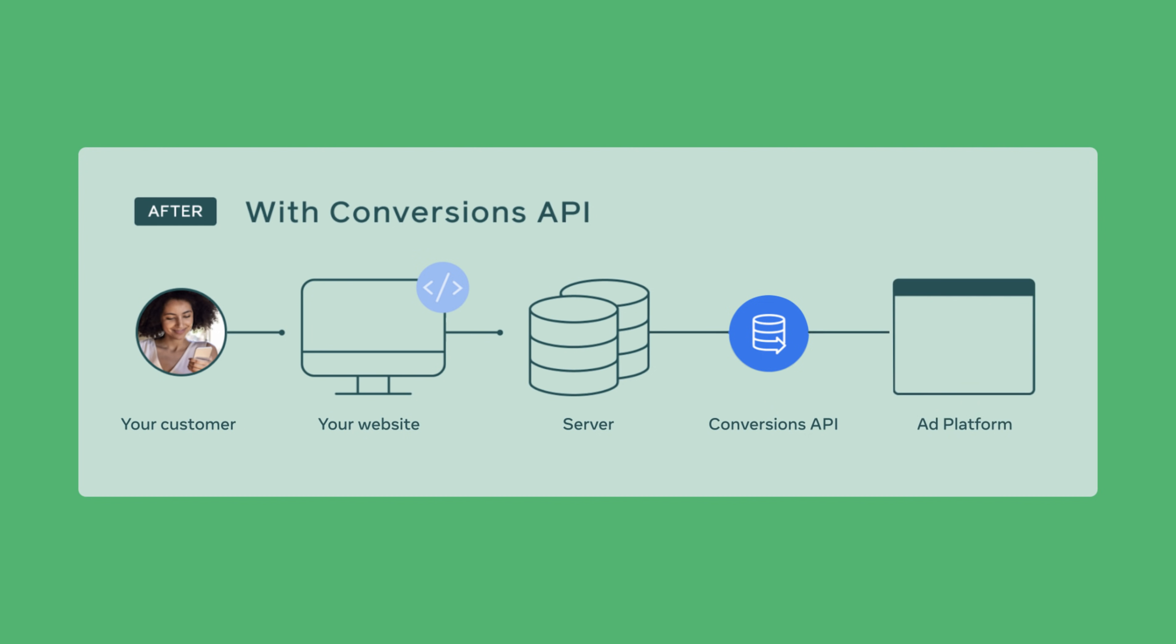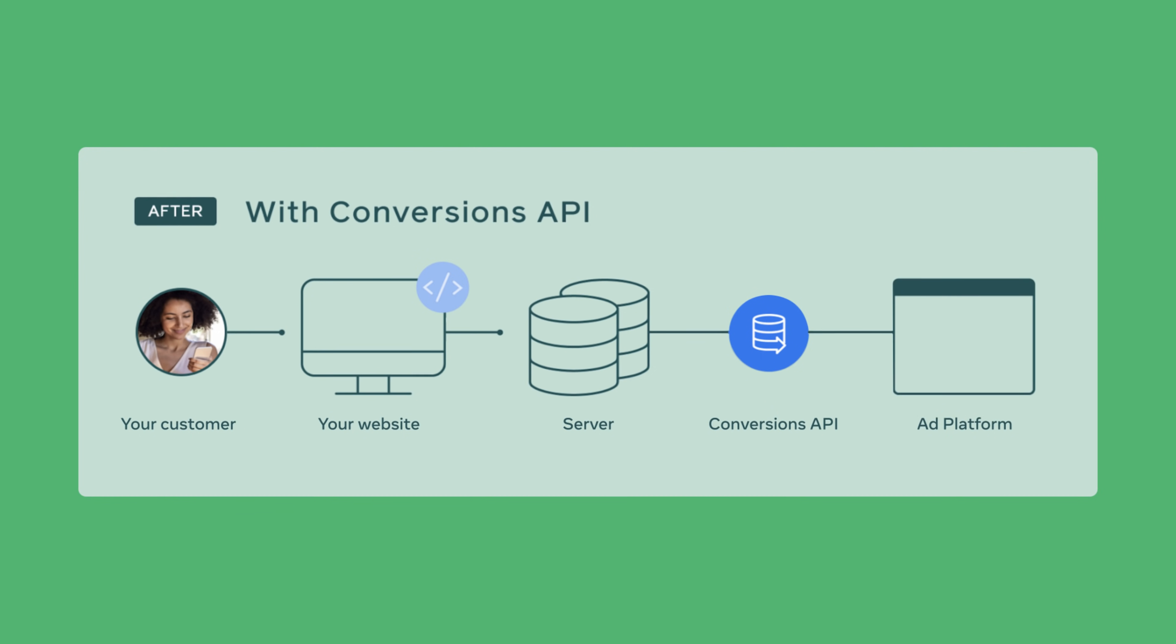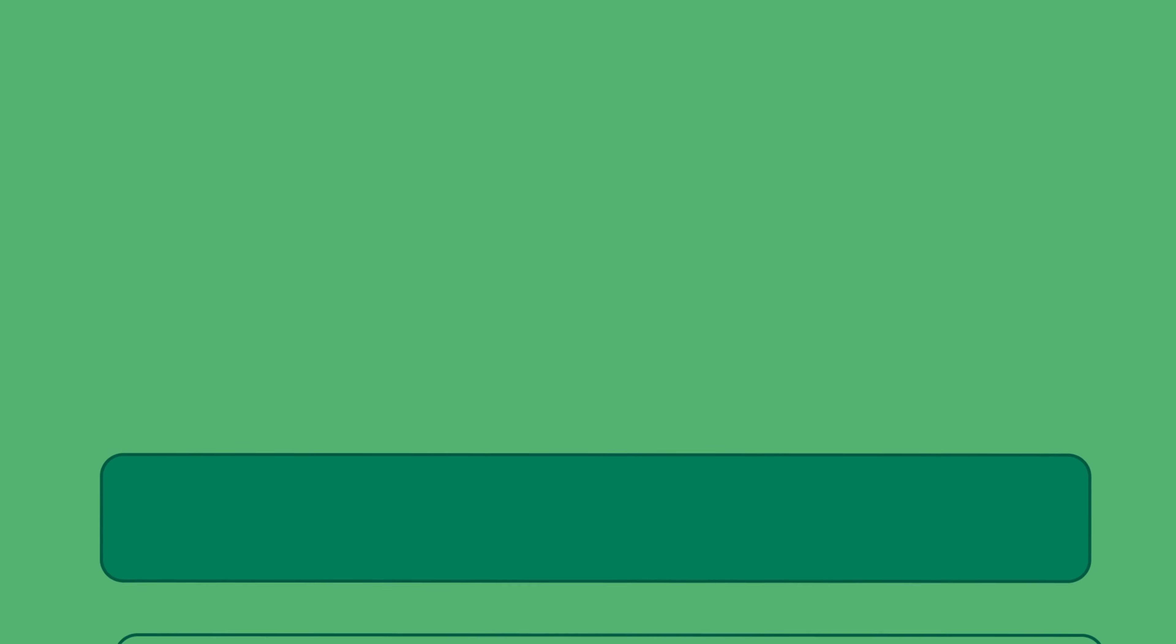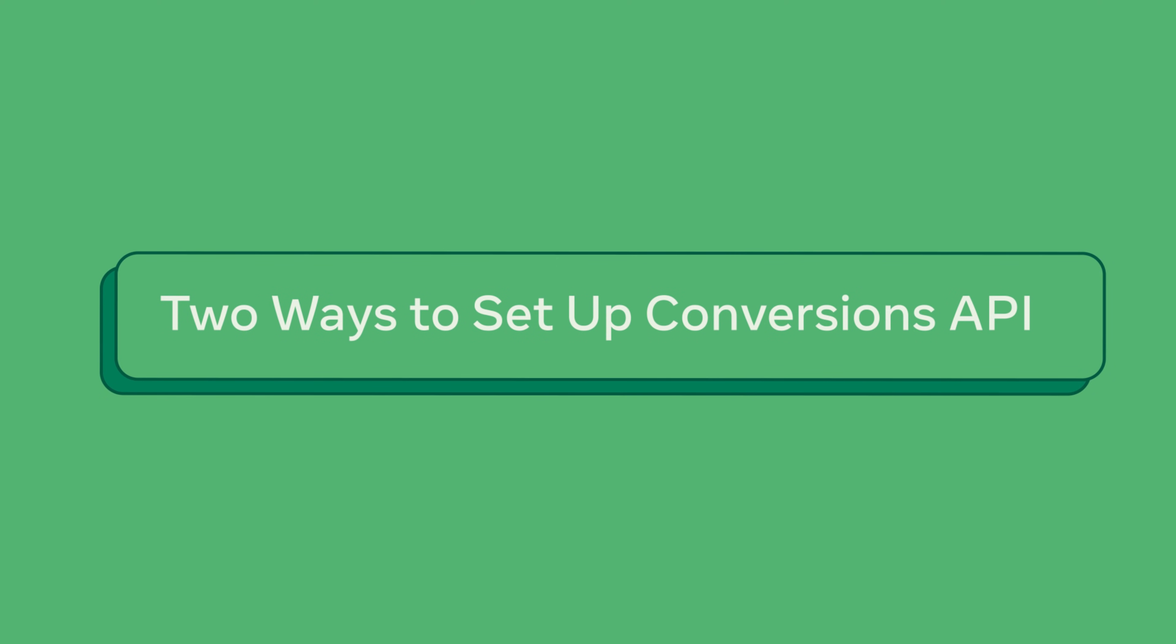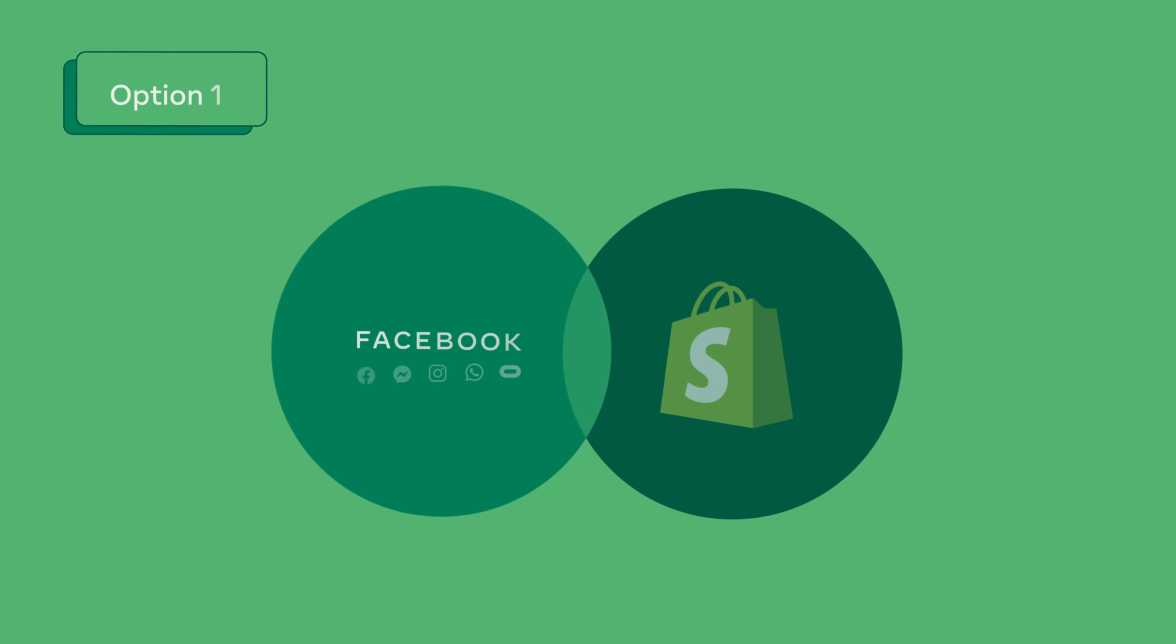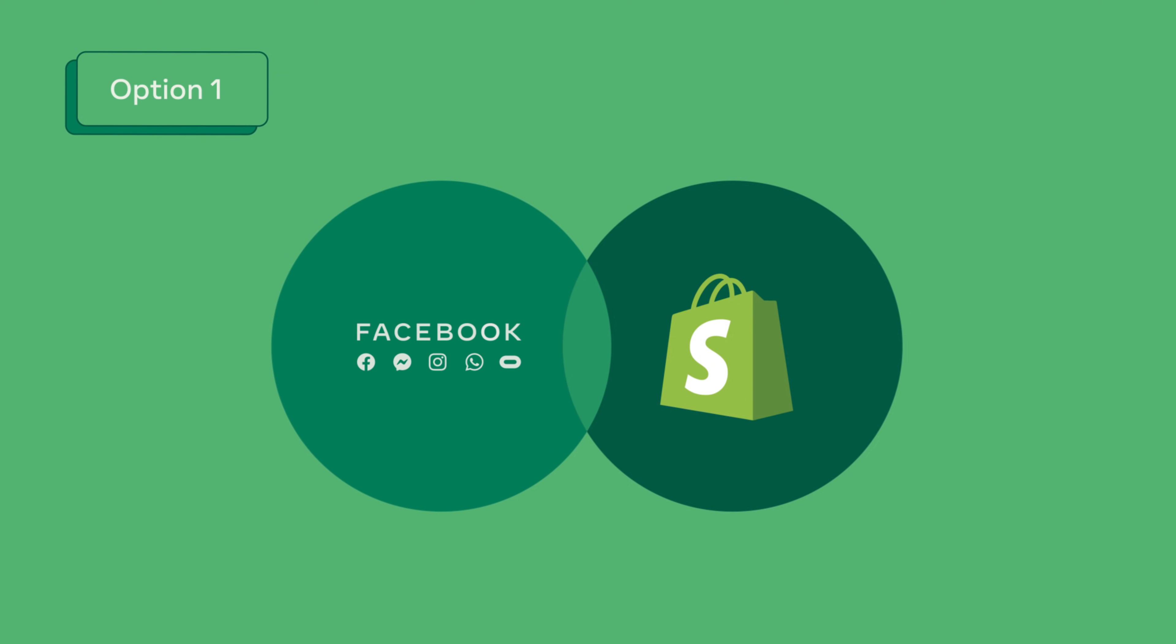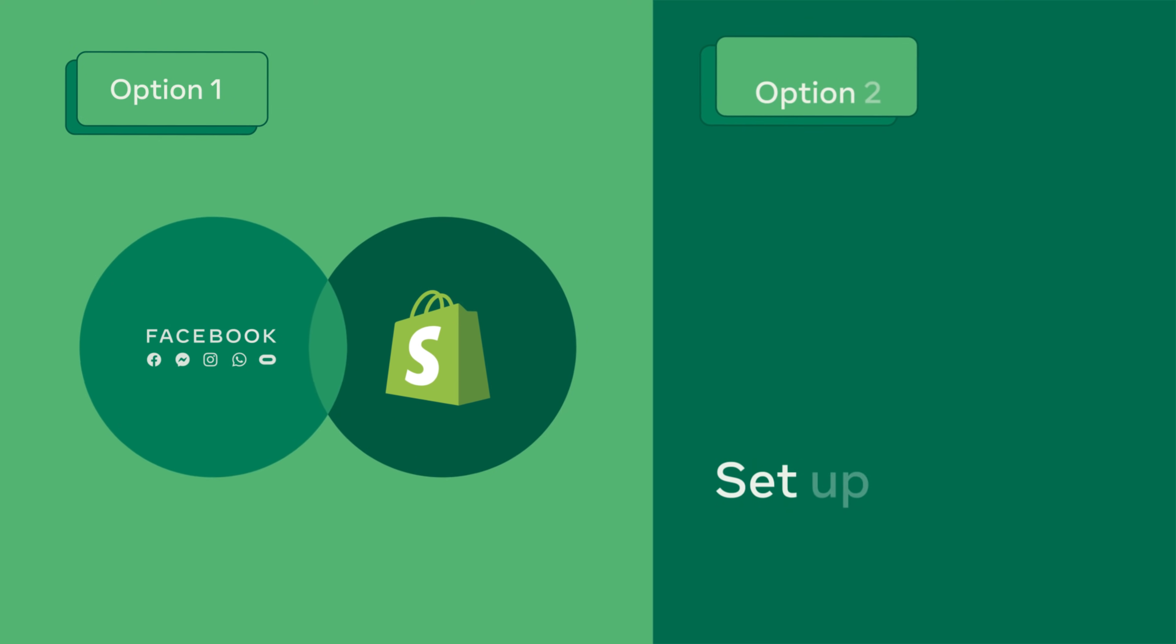In this video we'll walk you through how to set up conversions API using Shopify. There are two ways to set up Facebook conversions API. The first is by setting it up through the Facebook integration with Shopify. The second is to set it up manually.